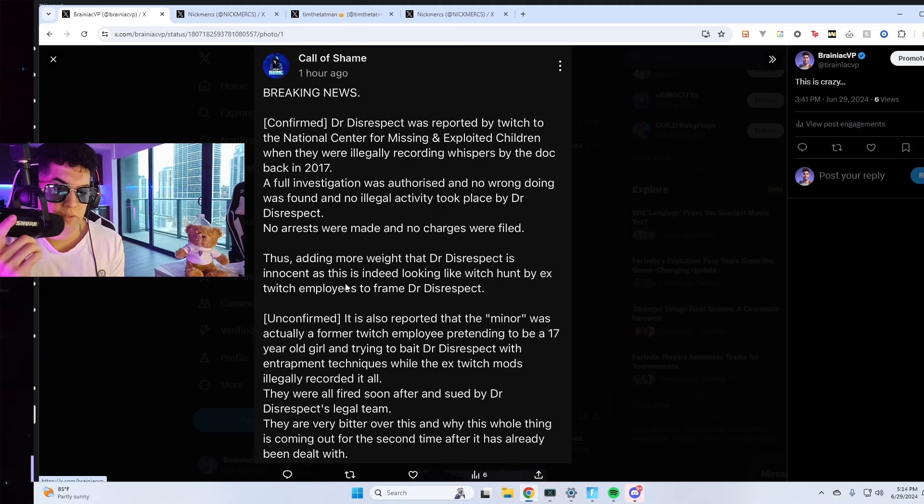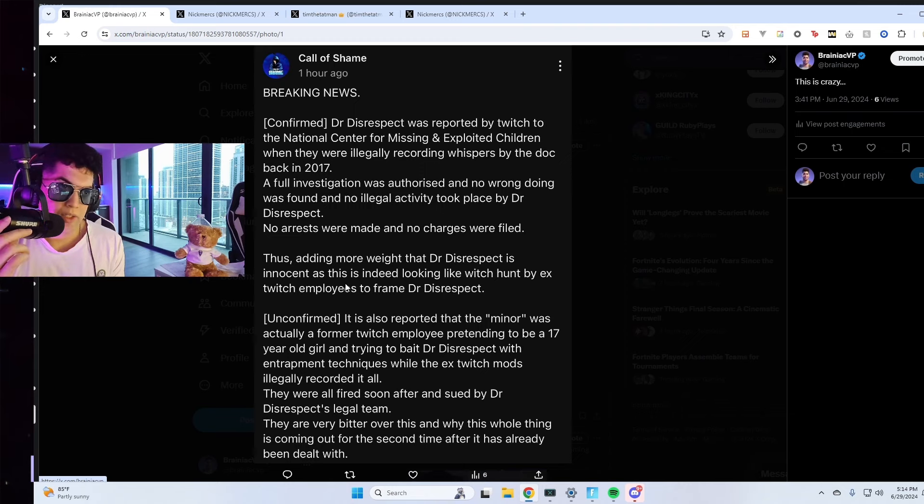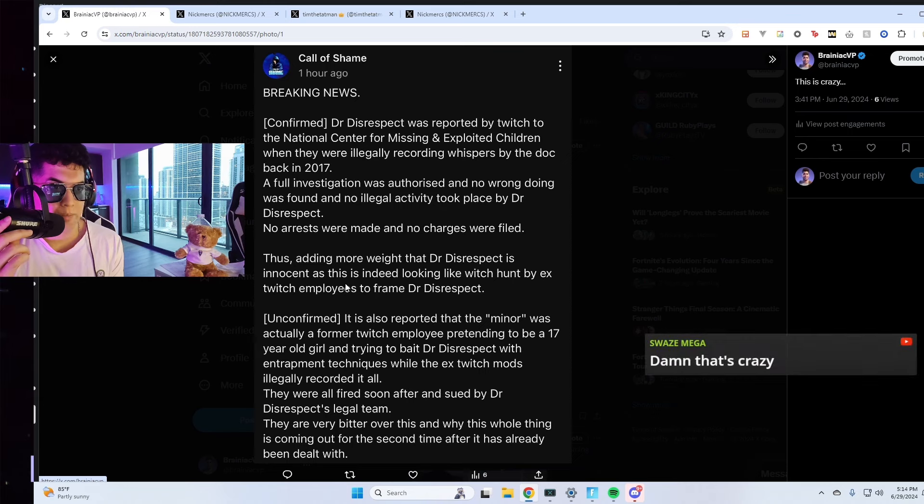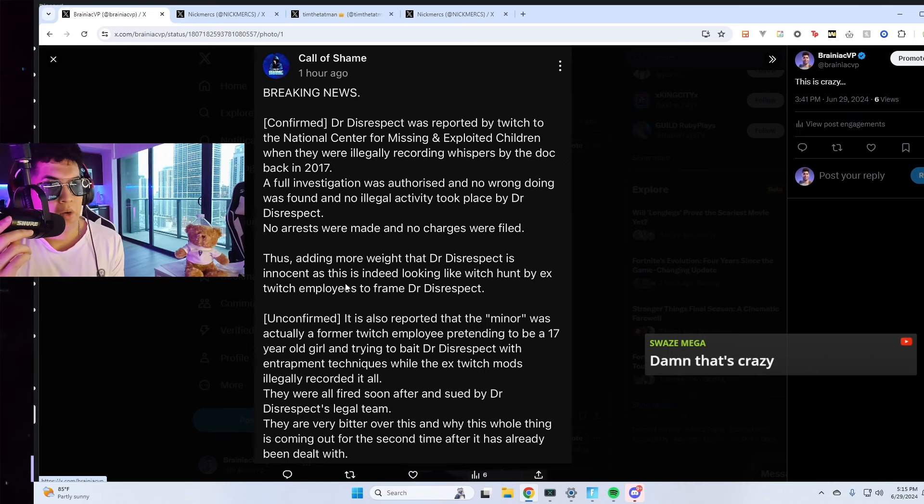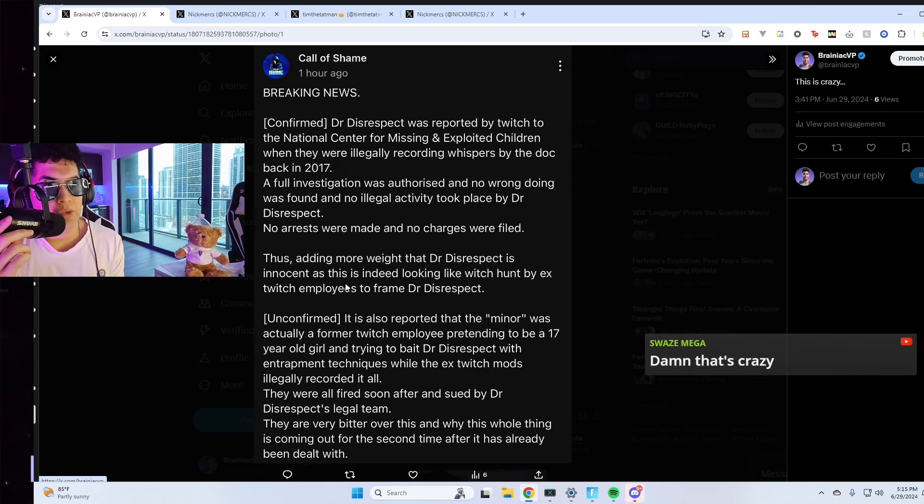Unconfirmed, this is not confirmed yet. It is also reported that the minor was actually a former Twitch employee pretending to be a 17-year-old girl and trying to bait Dr. Disrespect with entrapment techniques while the ex-Twitch mods illegally recorded it all.